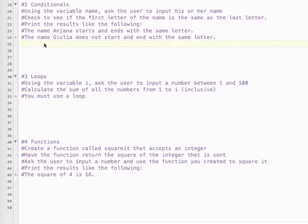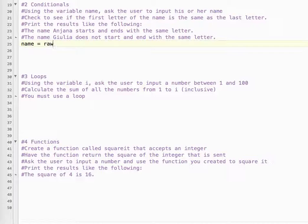So we have a couple things going on here. We need to get a name, and we need to compare the first letter and last letter. And we're going to ignore whether it's capital or lowercase. So let's get started. So name, raw inputs, this should be familiar. So please enter your name.